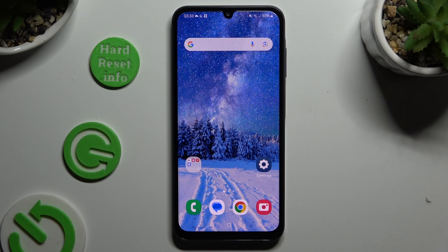In front of me is Samsung Galaxy A25 and today I would like to show you how you can manage app's permissions.